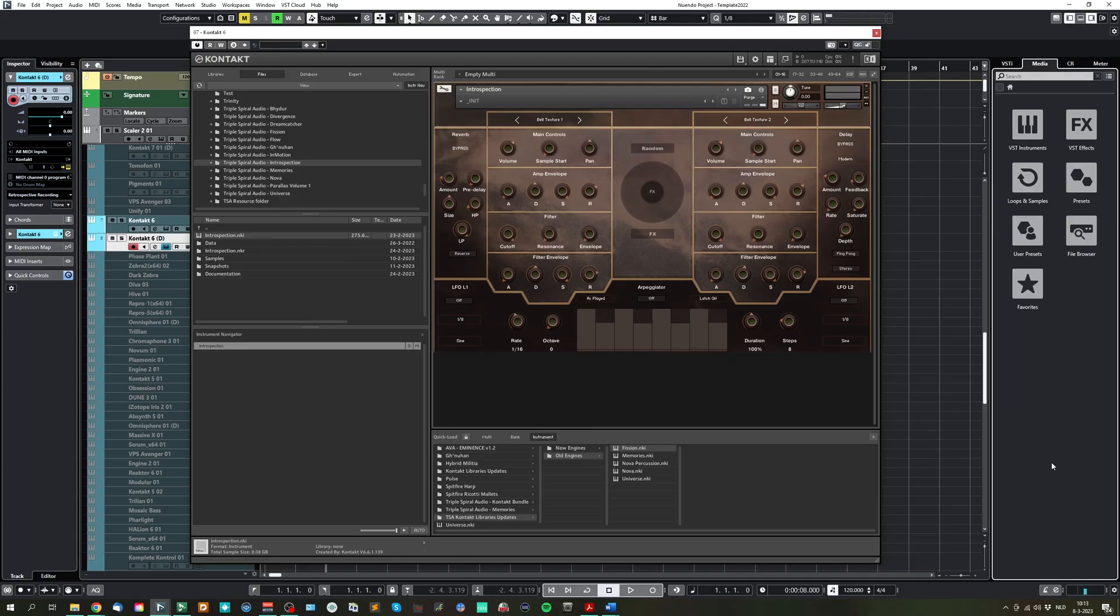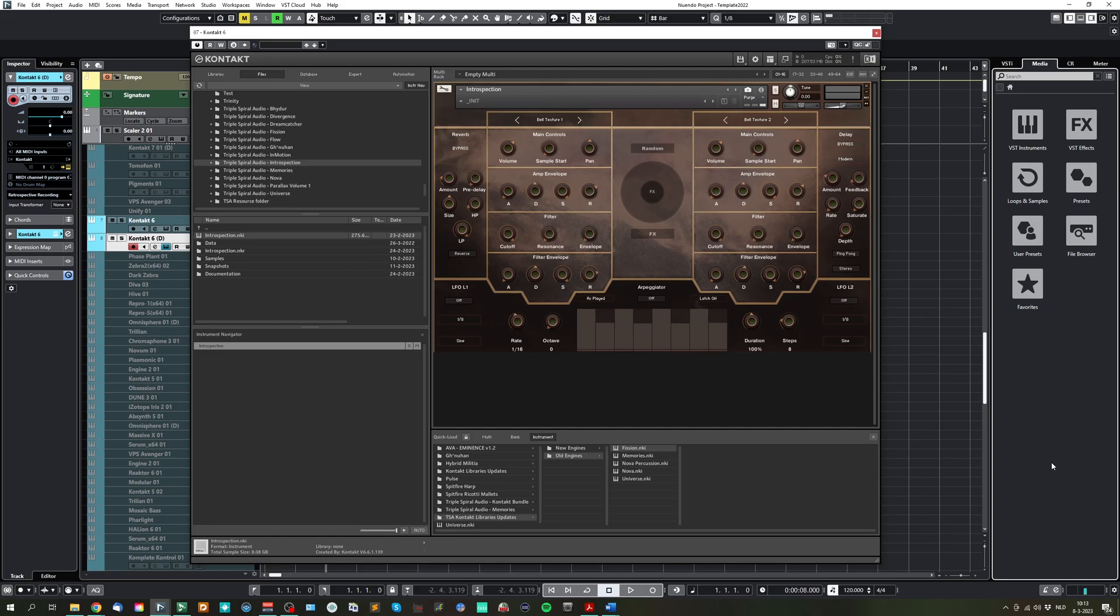Last week I released the Introspection library for Kontakt, and with that release I finalized the engine which started with Universe. The previously released libraries have now been updated with this new engine, which makes it easier to navigate.